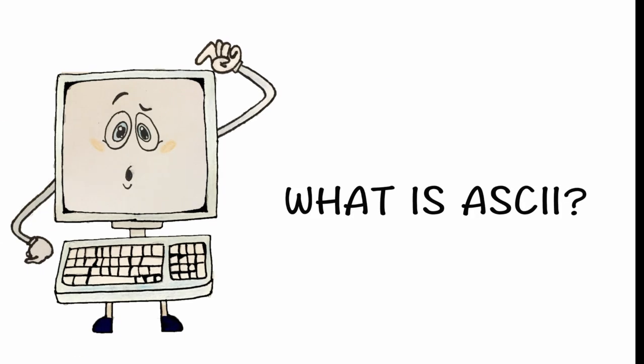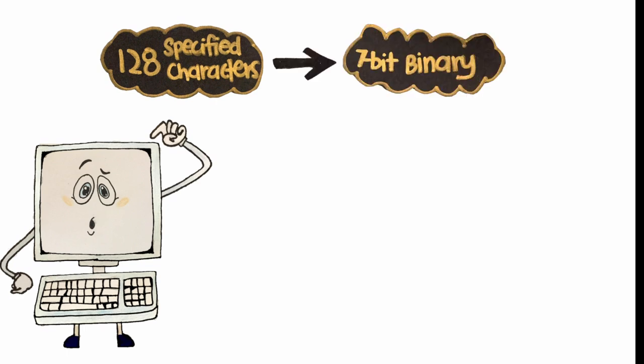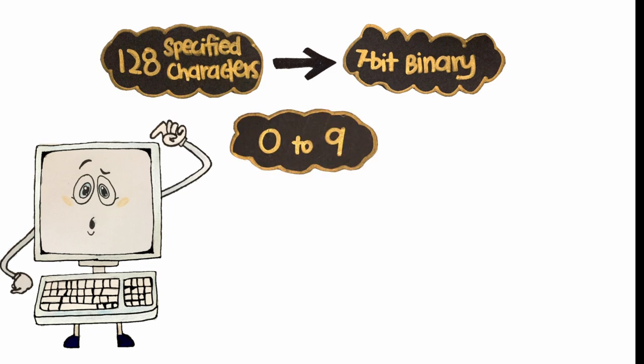So what is ASCII? It is a character encoding scheme that encodes 128 specified characters into 7-bit binary integer numbers.